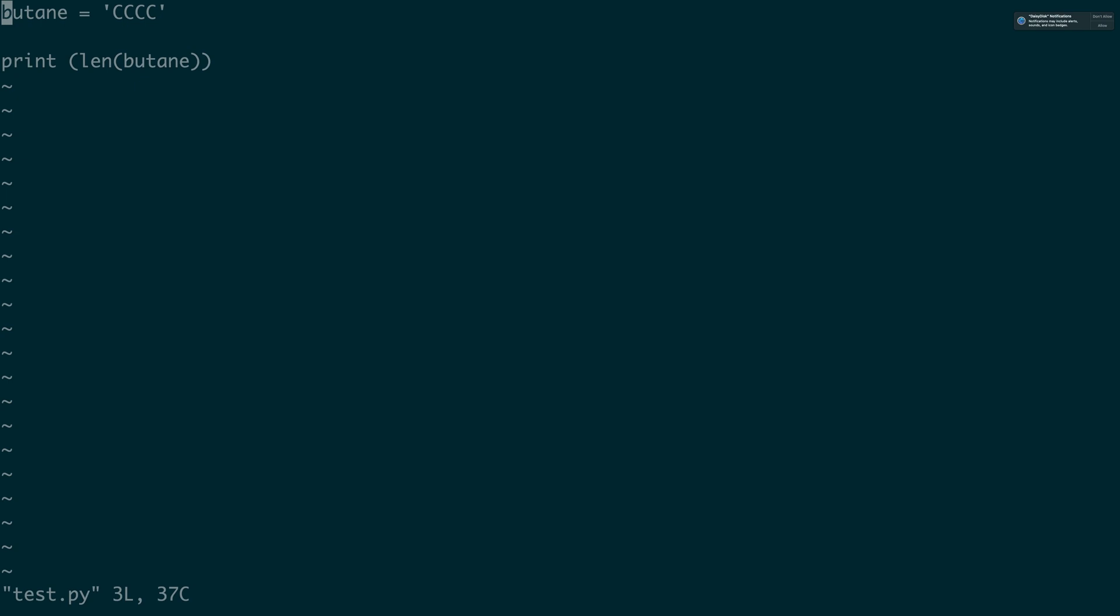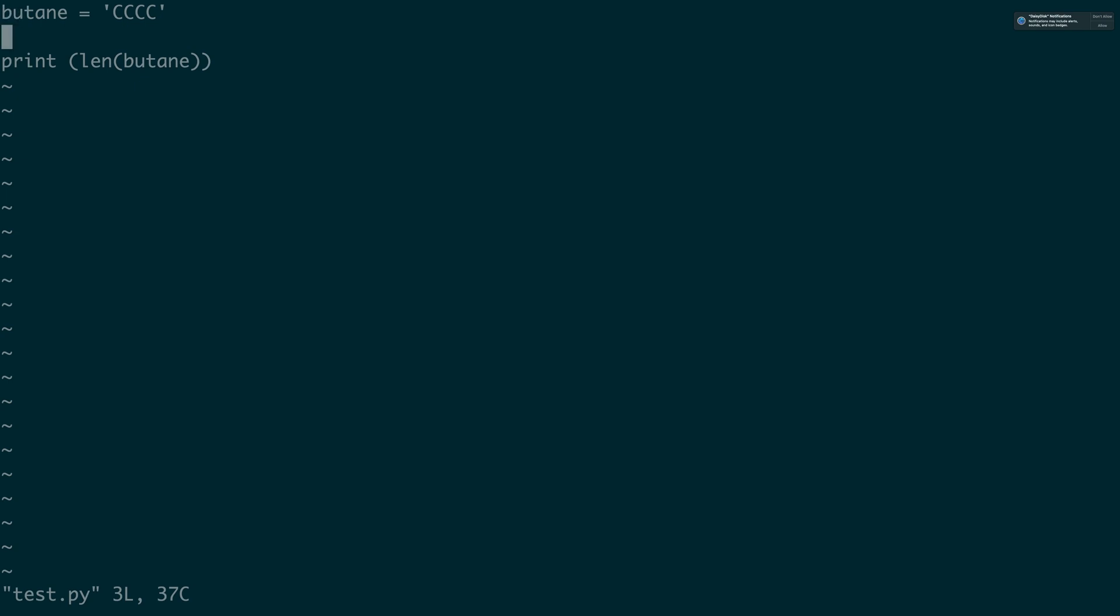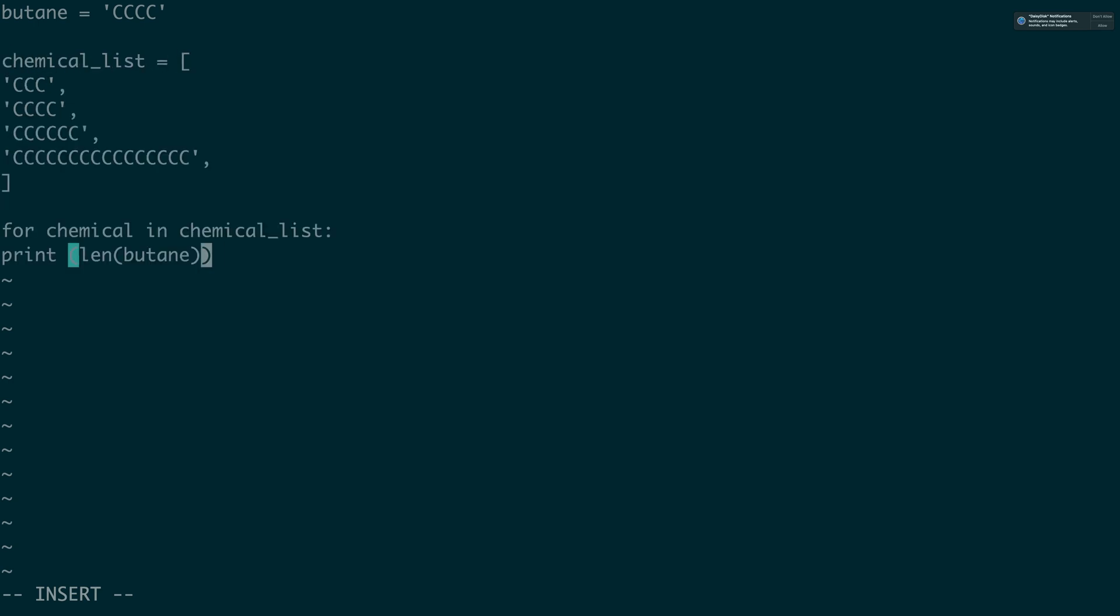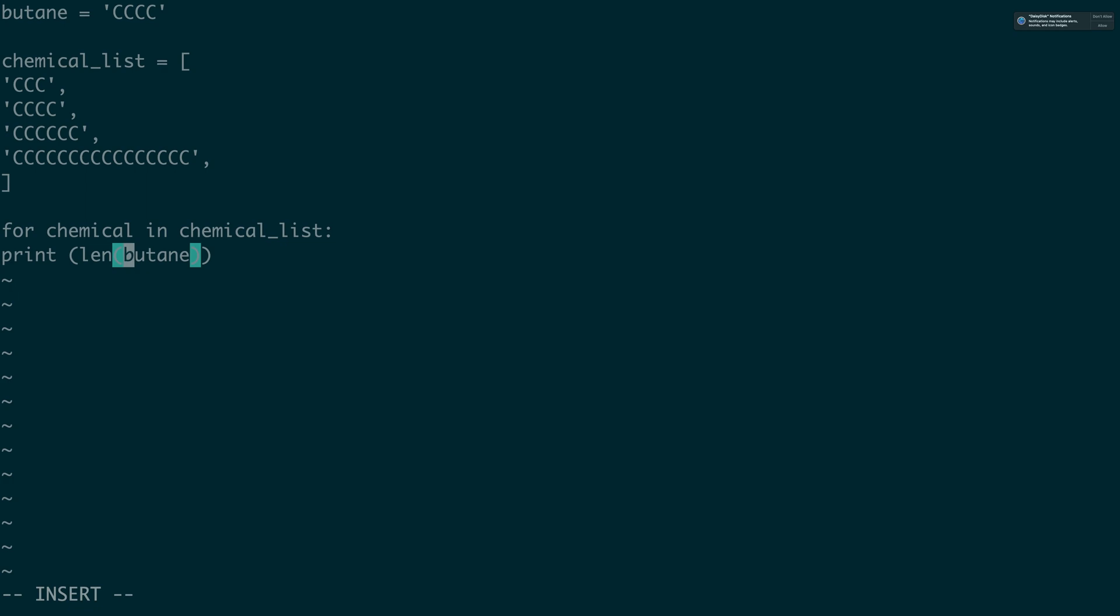So this kind of gives us a little bit of an avenue of okay we can at least get the length of the molecule or length of a string. And if the power of this is if you have some sort of big data set, so chemical list, we're going to print out every length of each chemical on the list.